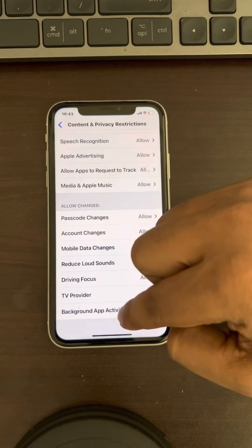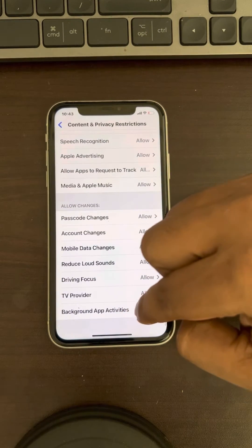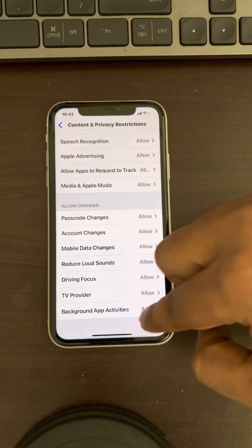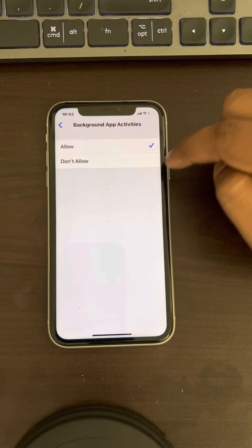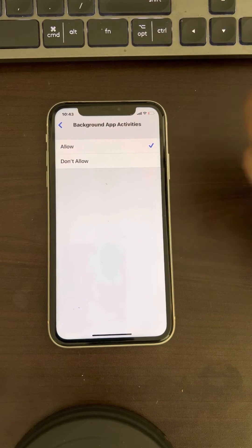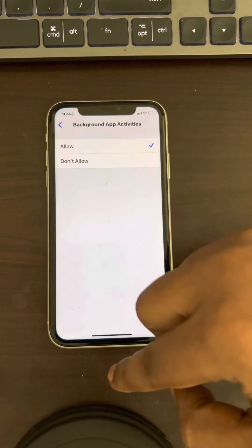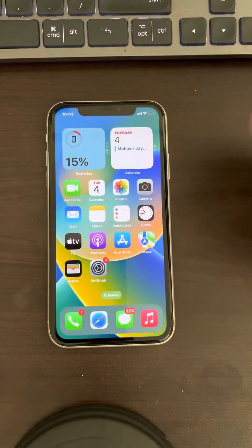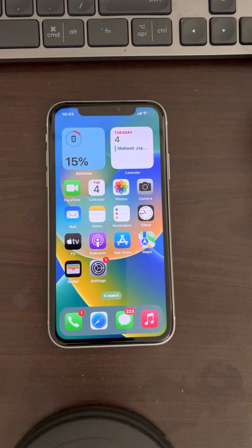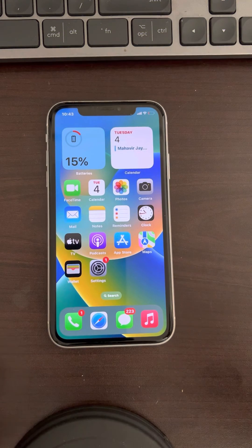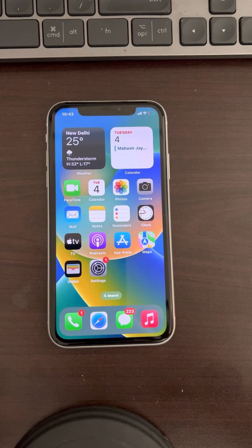Scroll down and find Background App Activities, tap on it, and make sure it is set to Allowed. If it is not allowed, you cannot change background refresh. That's it — please like the video to support us, and thanks for watching The Geek Page.